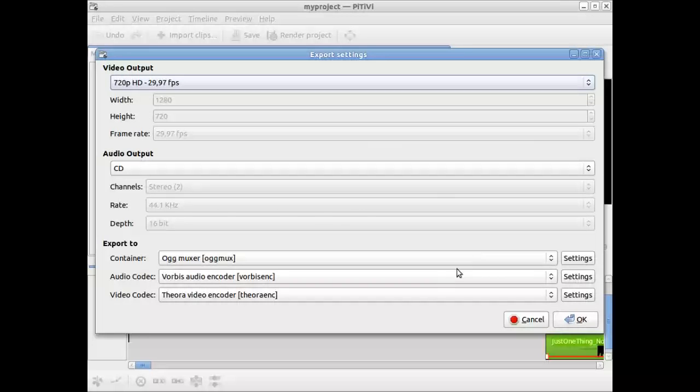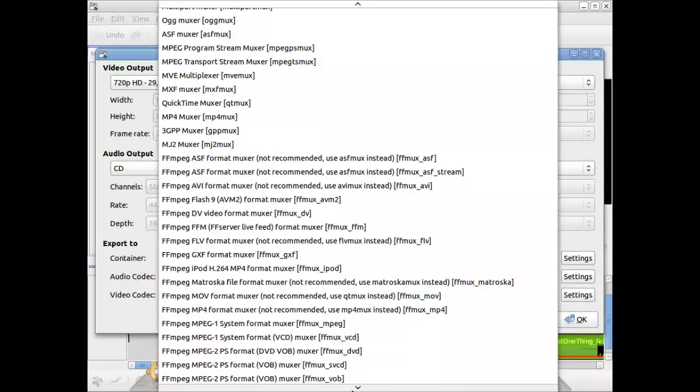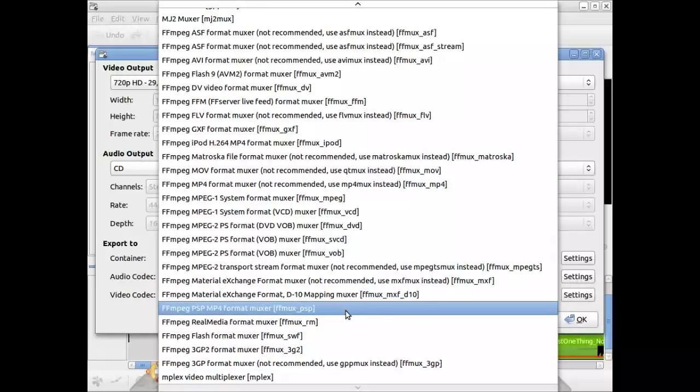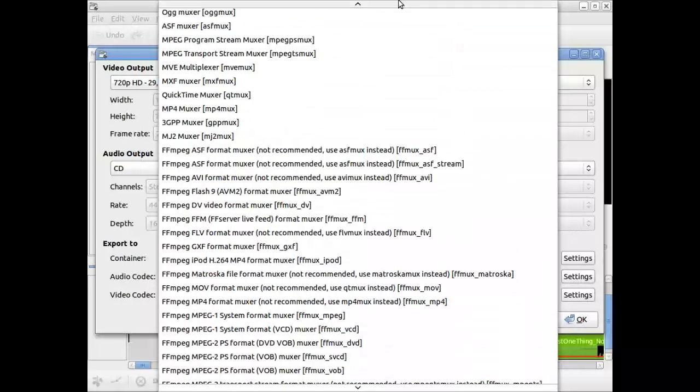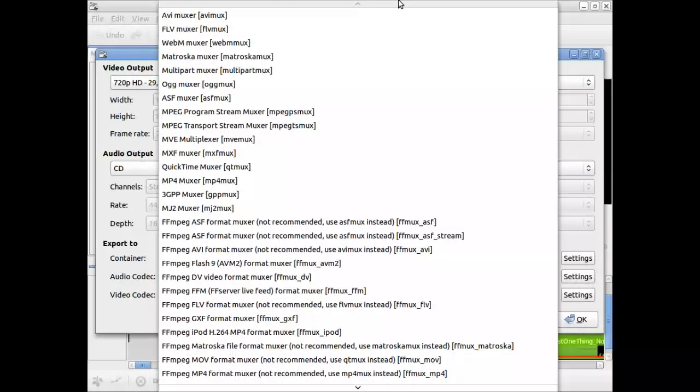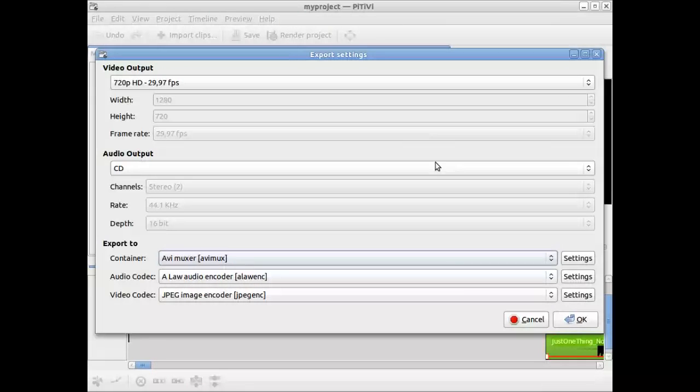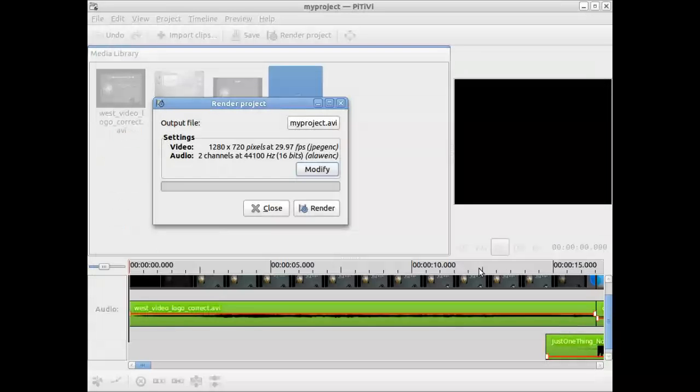And under export to container, I select AVI decoder. This one. AVI muxer. AVI mux. And that will produce my AVI setting. Click on OK. Click on render.